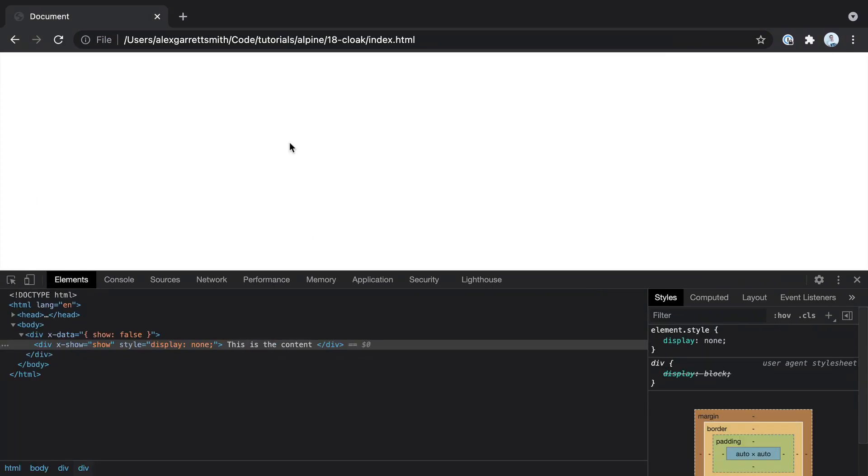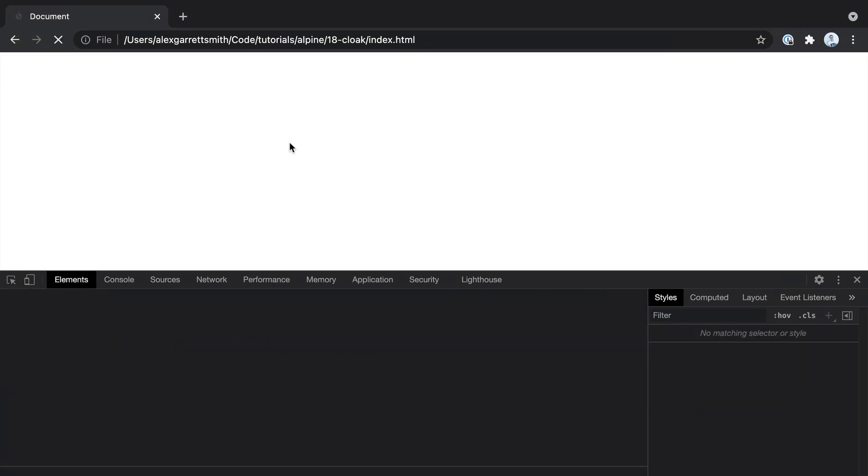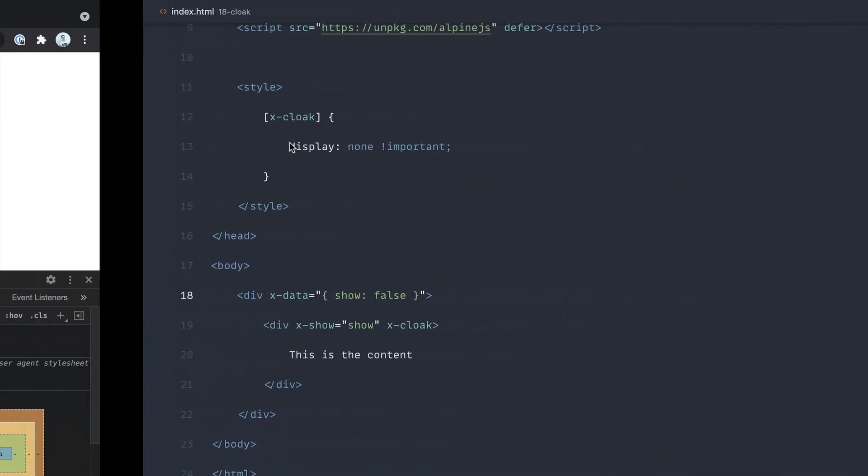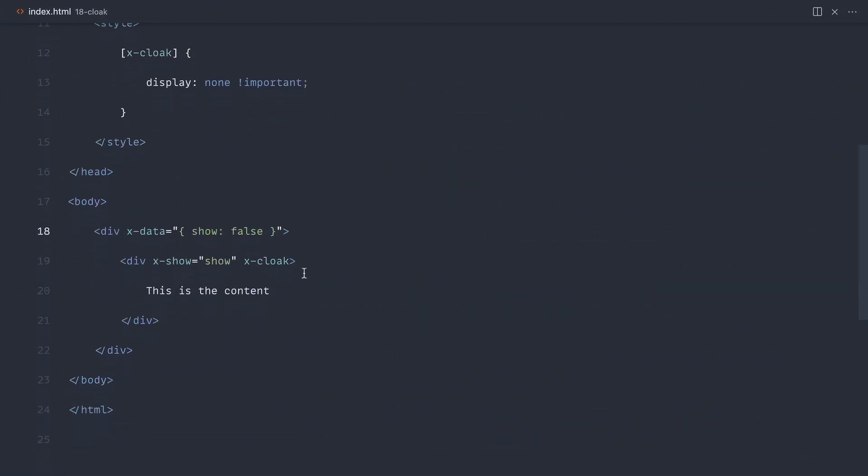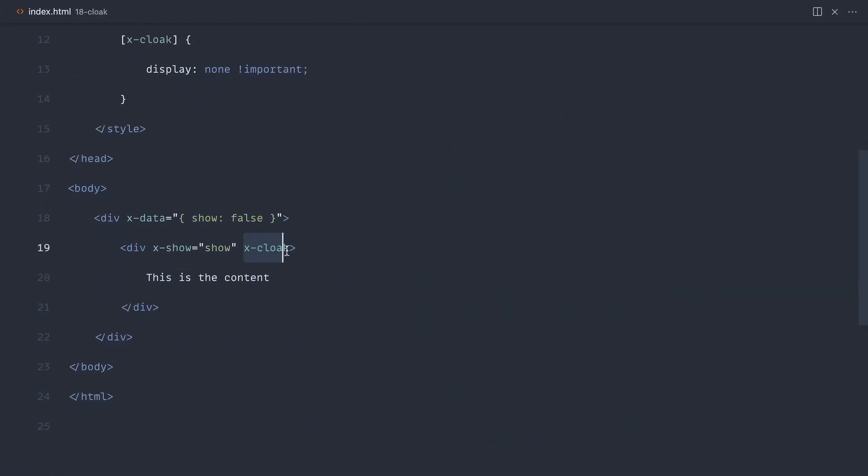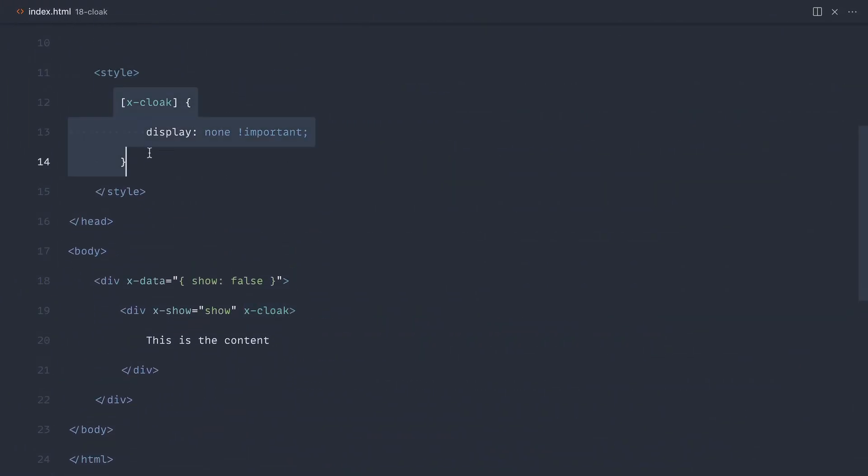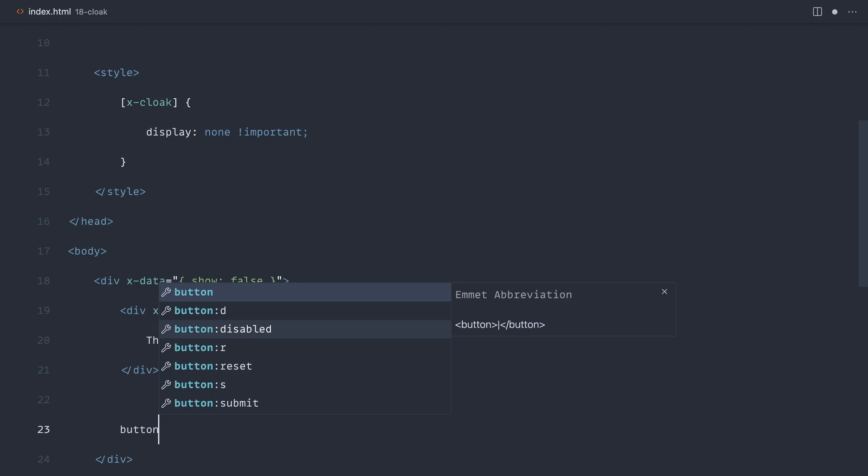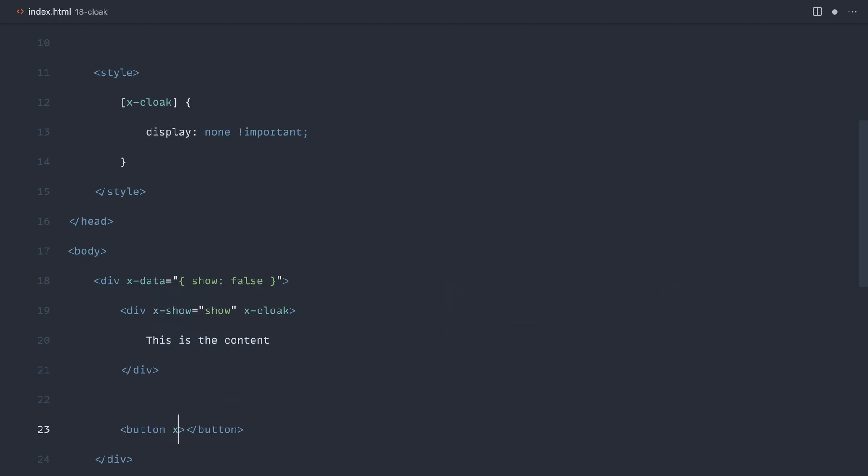When I refresh the page, we don't get that flicker of information. Because x-cloak has been removed, this style no longer applies. The visibility of this element is being controlled by show.